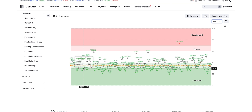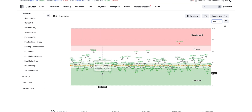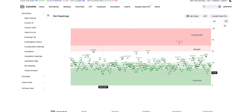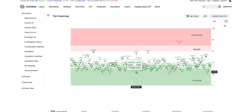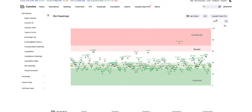You can see some coins are oversold because they're under 30. For example, TONI is oversold, SAGA is oversold, and RWAVE is oversold on the last four hours.